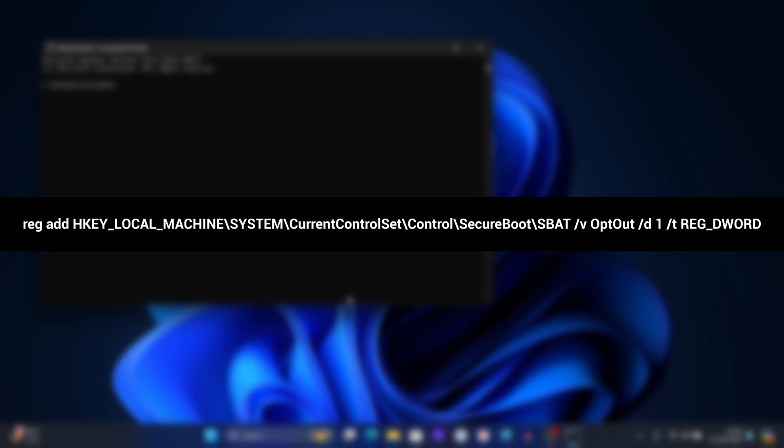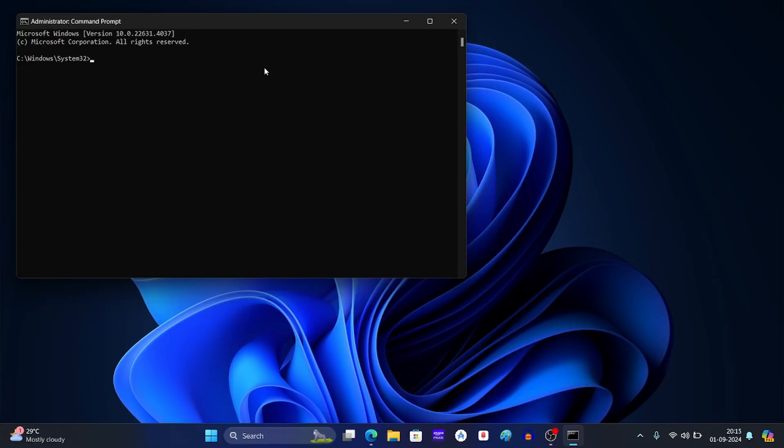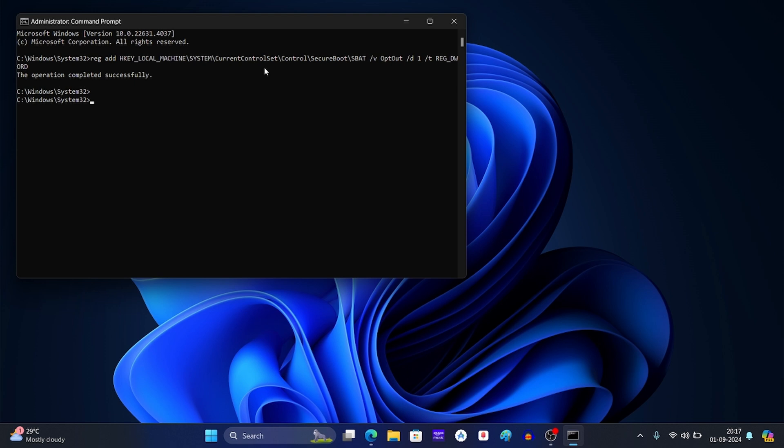Now type the command that you see on your screen in the command prompt. After you type the command, press enter. Now this will create opt out DWORD 32 bit value under SBAD registry key.